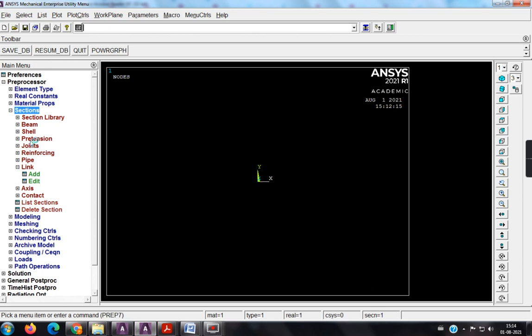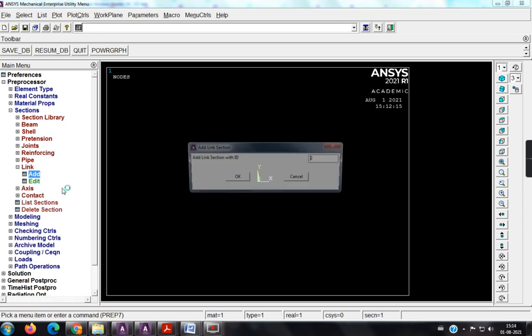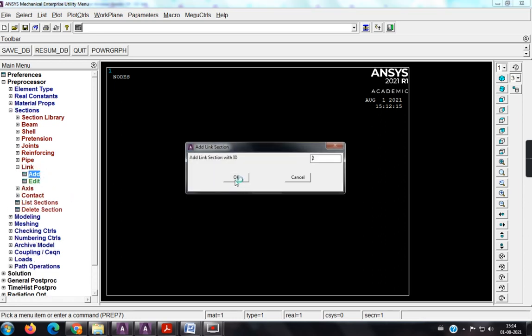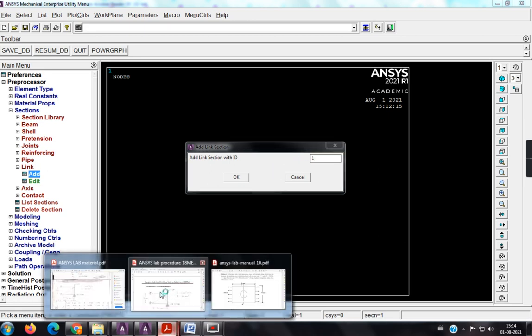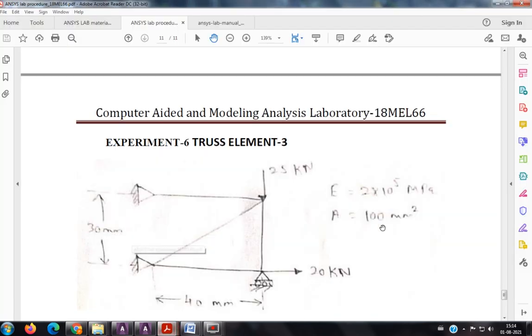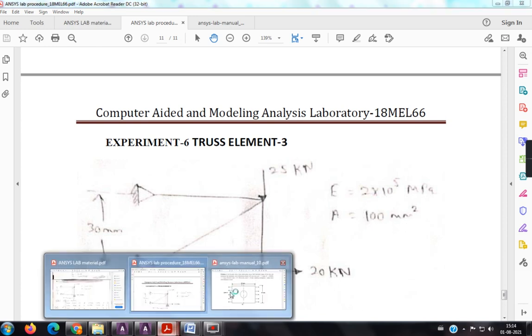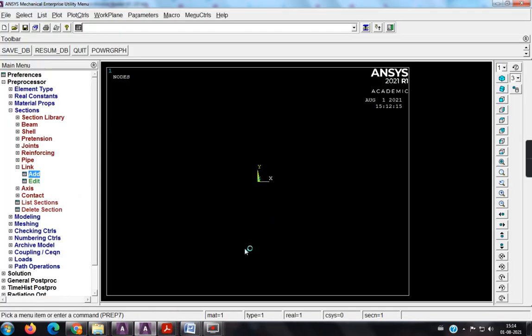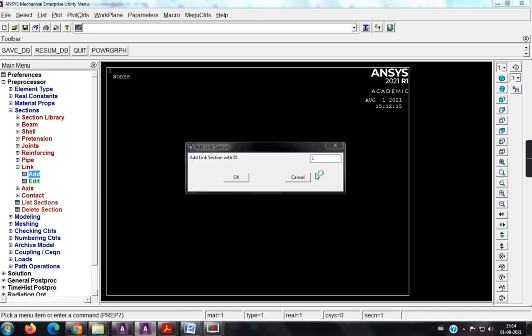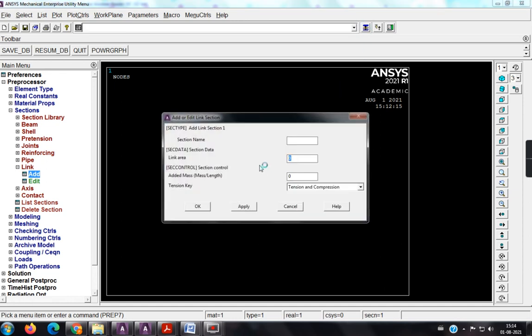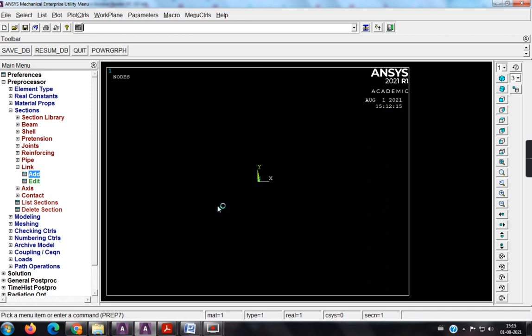Sections. So why I am using sections? To define the area or to do the area input. So I am using the link, so if it is not open, click once again on the link, it will get open and okay. So only one area is there. So look at here in the problem, only one area is given. The area value is 100.